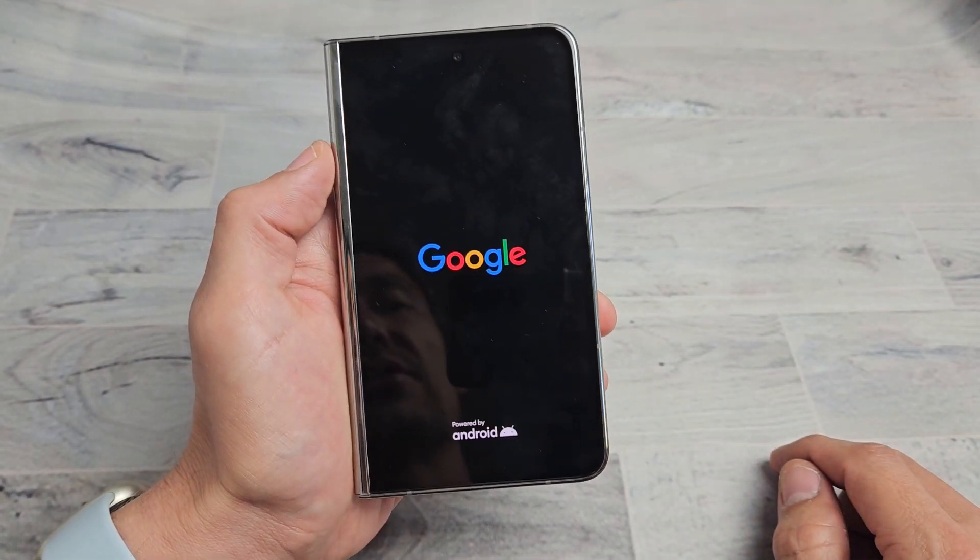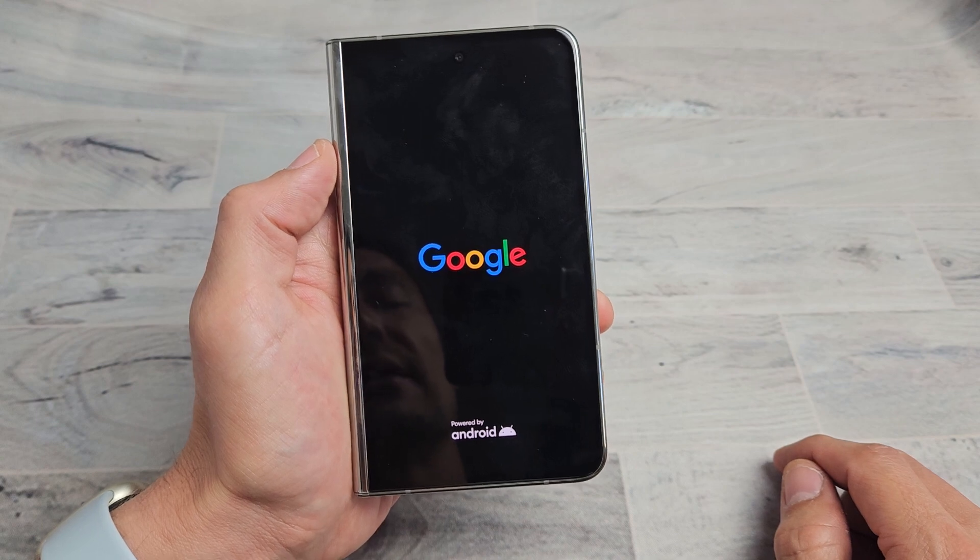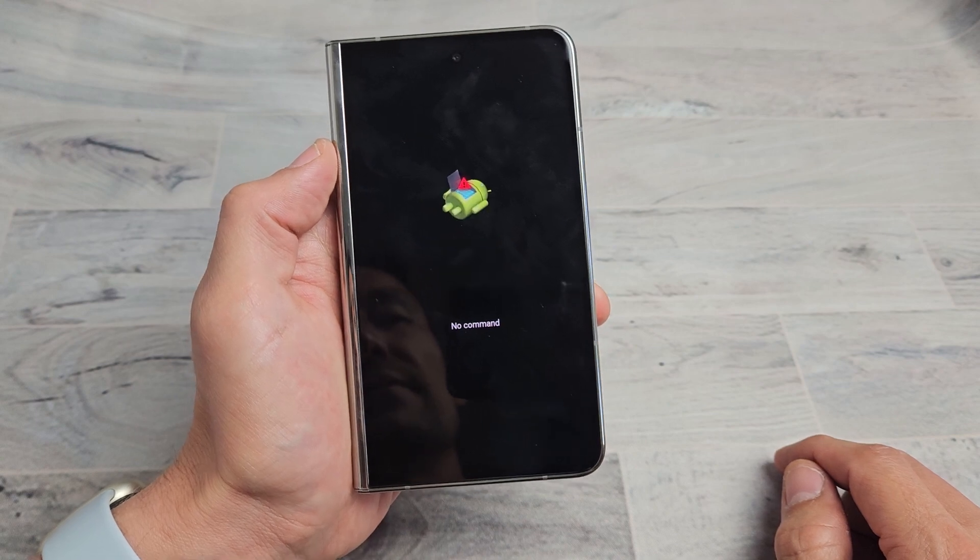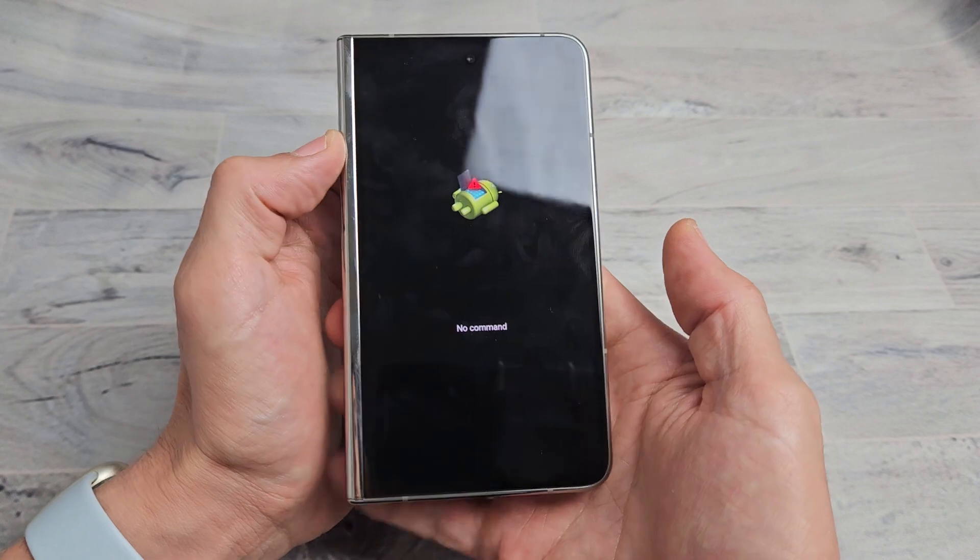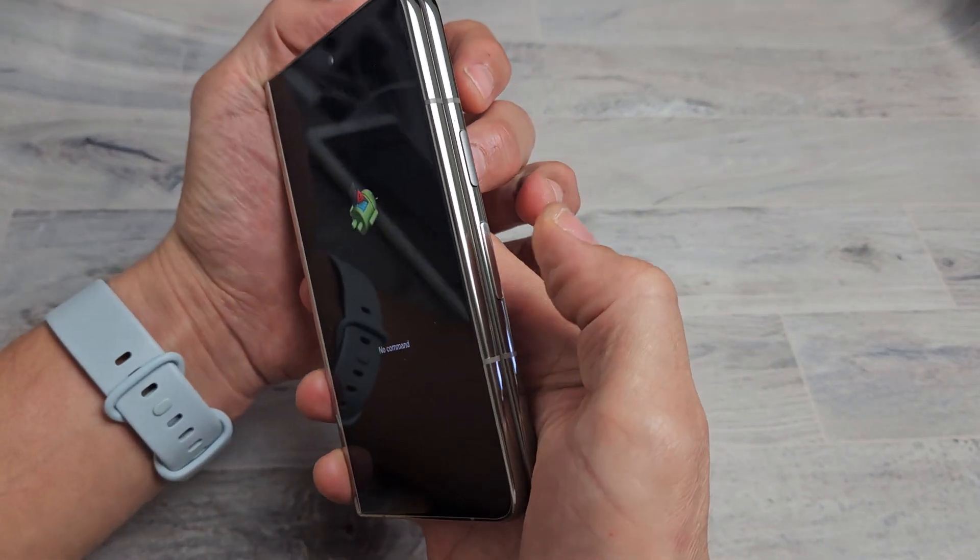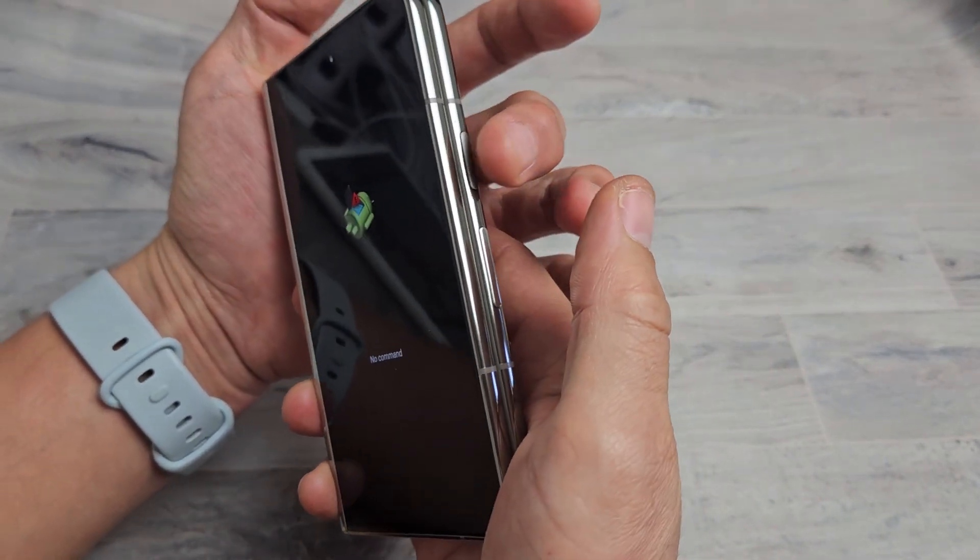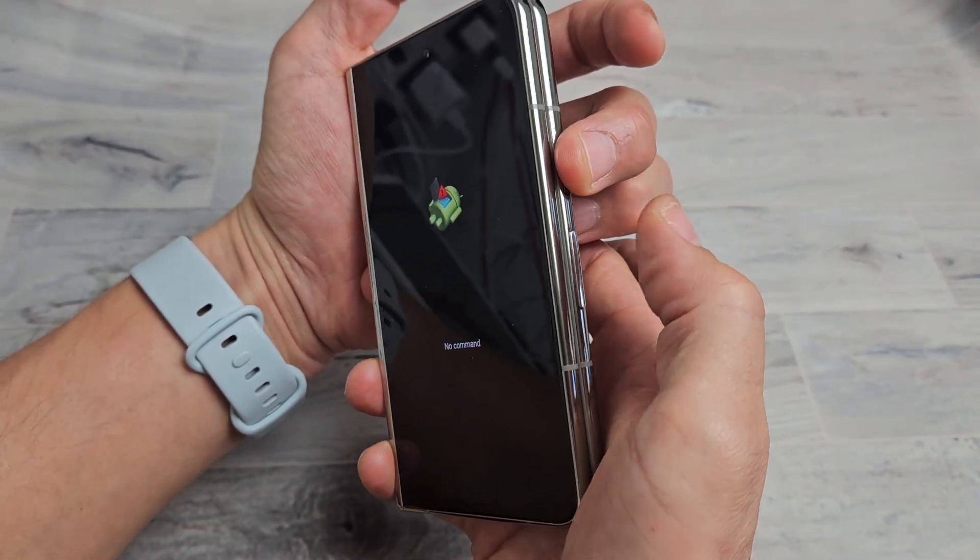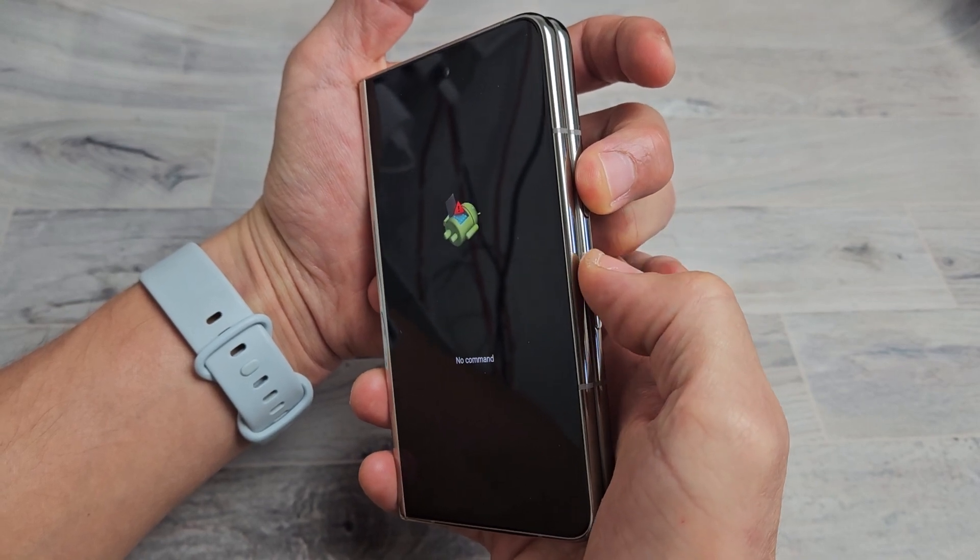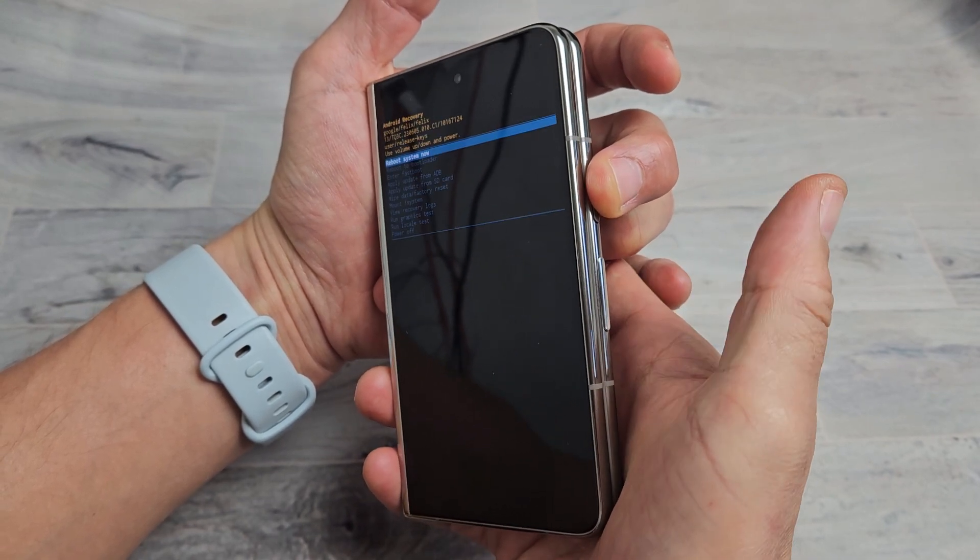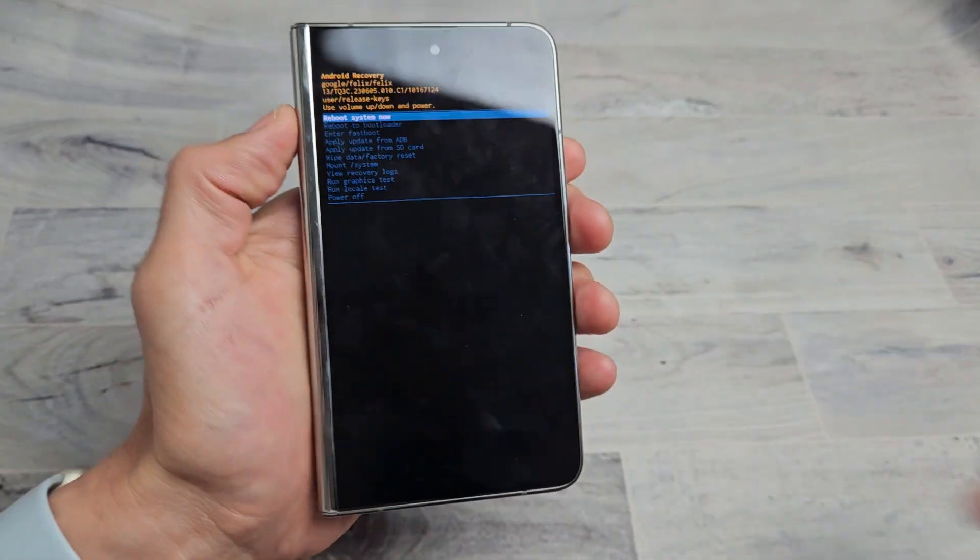Now, this should go into the no command mode here where you see like a dead Android guy. Now, from here, what we got to do is press and hold the power button, and tap the volume up once. Boom. Just like that.